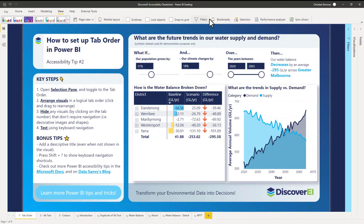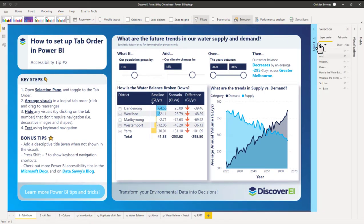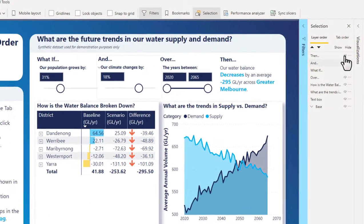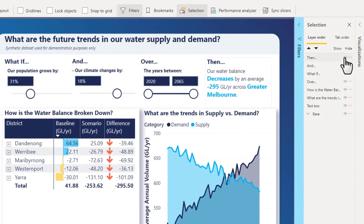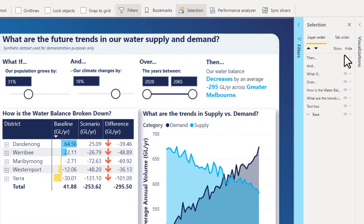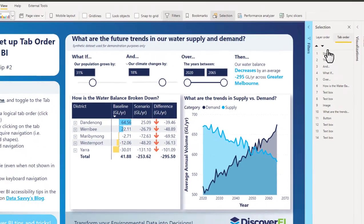The first thing we have to do is go to the View tab and open up our selection pane. Most of you are probably already familiar with this — it's the way that we can show and hide different visuals. But what you might not have noticed is the tab order, which sits just to the right of the layer order. This feature was released back in December 2018, so it's been here for a while.